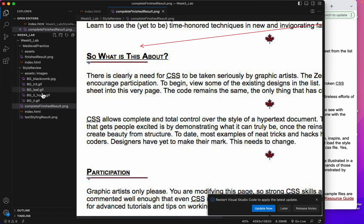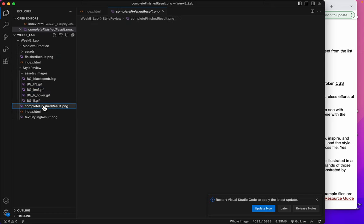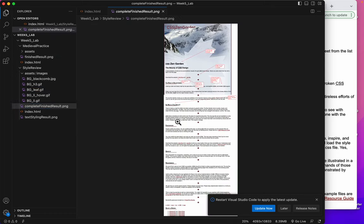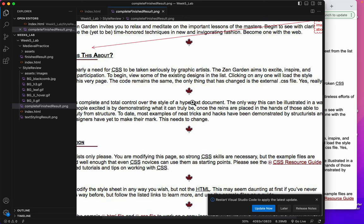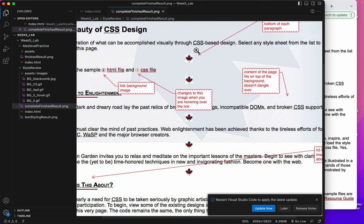We also have a BGH3. That should tell you that this is going to be the background of the H3. Let's again look at where that is. You can see all the H3s have that little red thing underneath them. And then we have the BG leaf. You can see that. Let's look at where that goes. That goes underneath every paragraph.